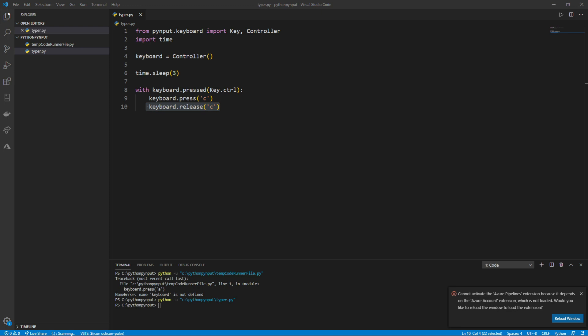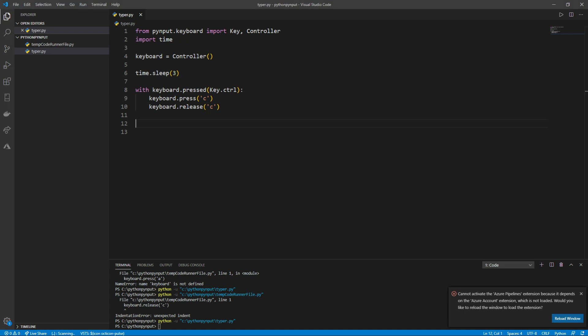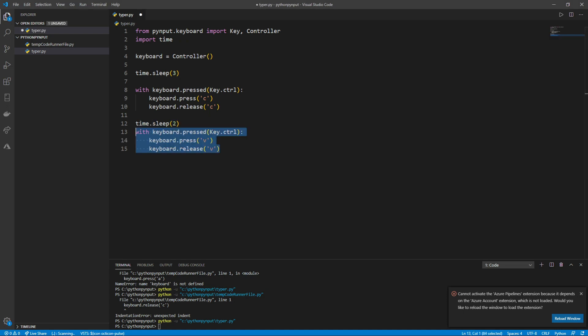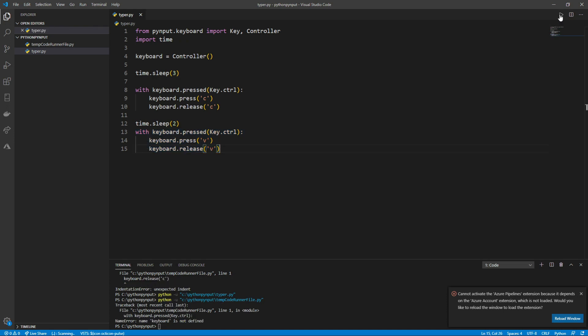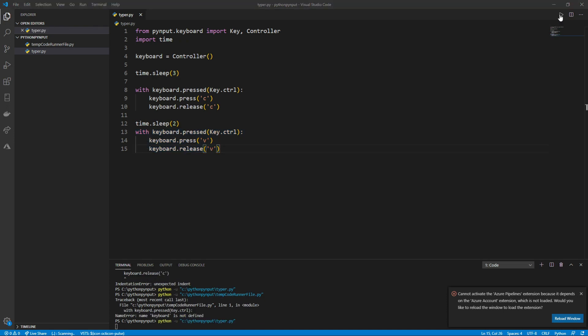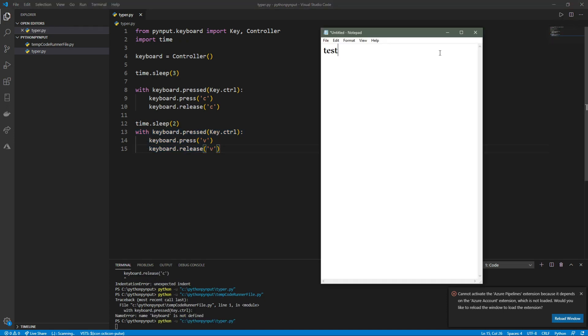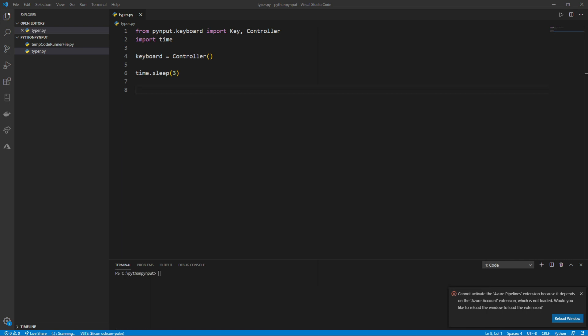On top of copying text, I'll also paste the text in the same way. On a new line that is not indented, first I'll add a 2 second delay, then type the same thing as before, but instead of pressing and releasing C, I'll press and release the letter V. Now if I run the code, highlight some text, and after 3 seconds click out, we can see the text is pasted.